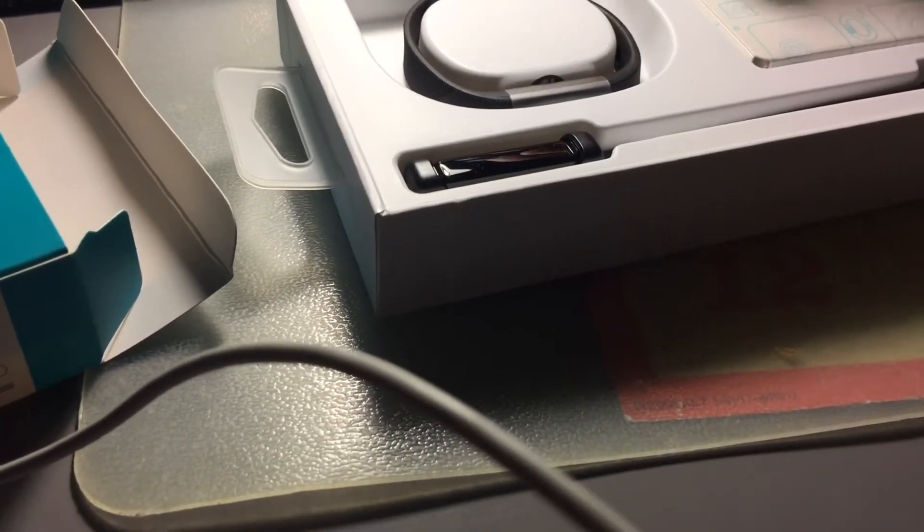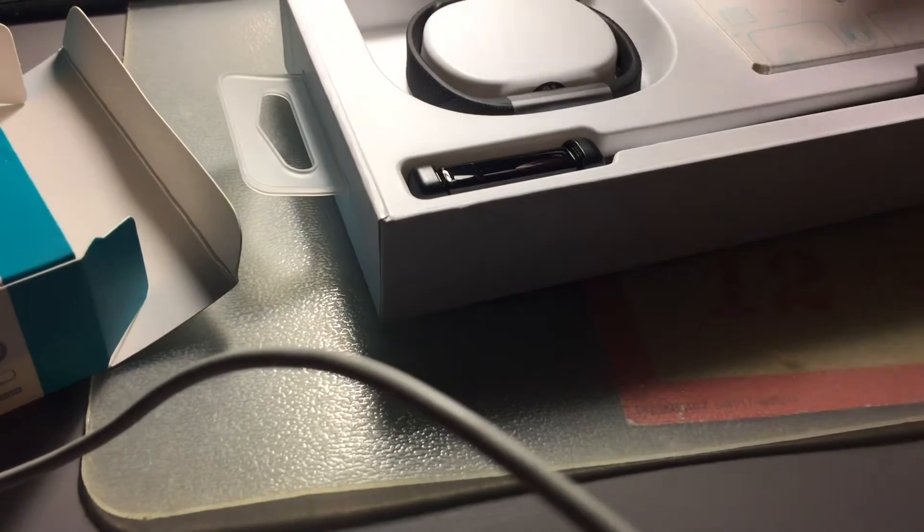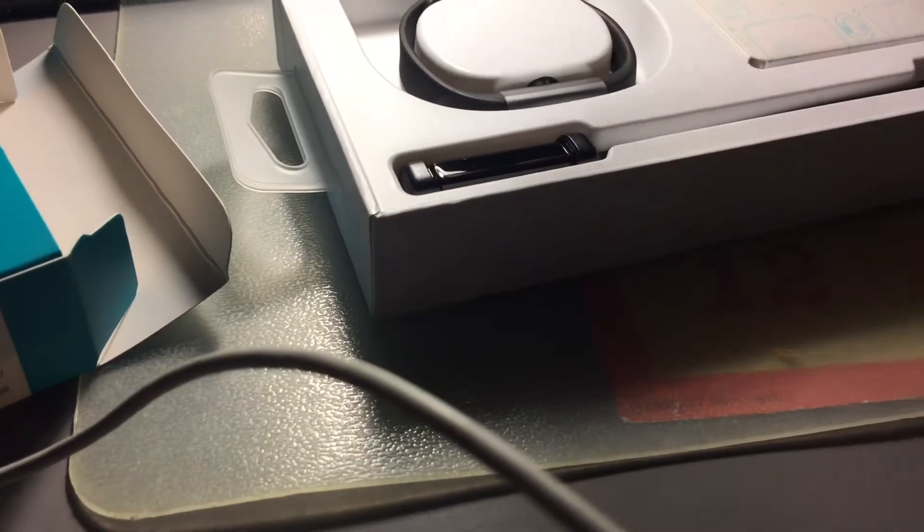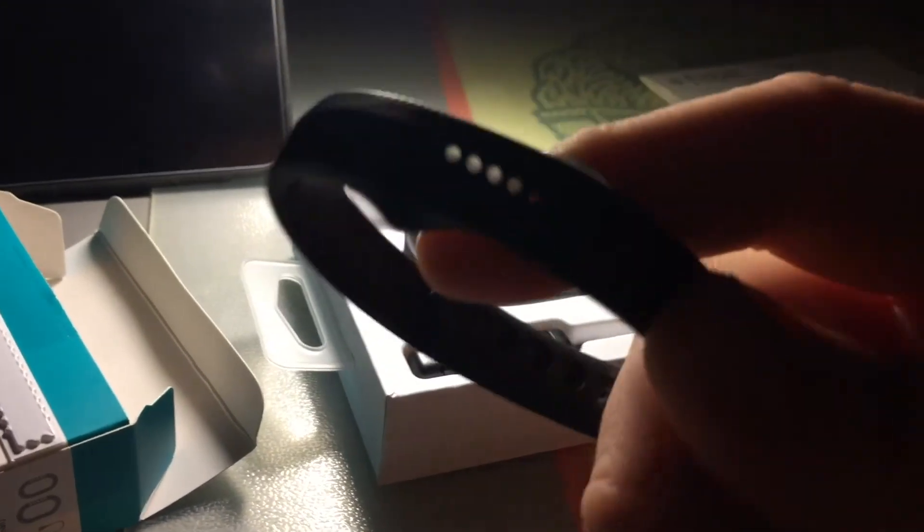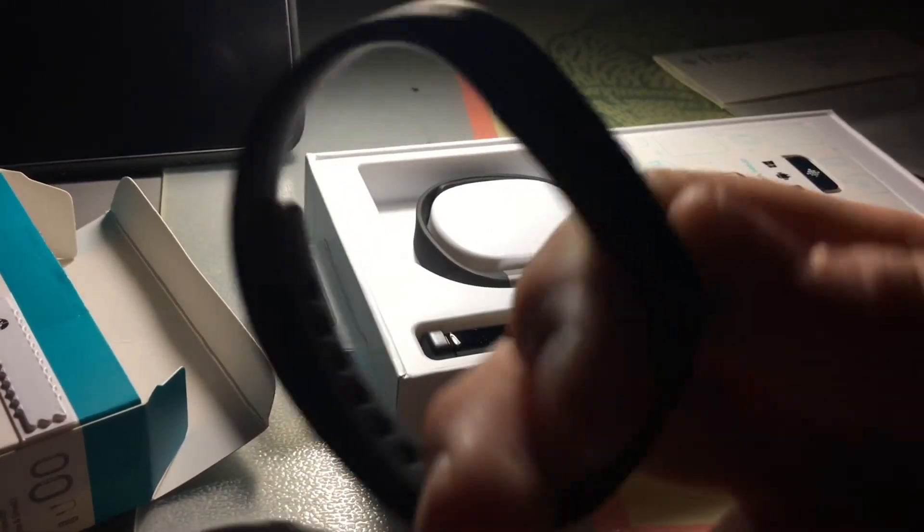I'm very happy. I had this Fitbit all summer long and now I lost it.